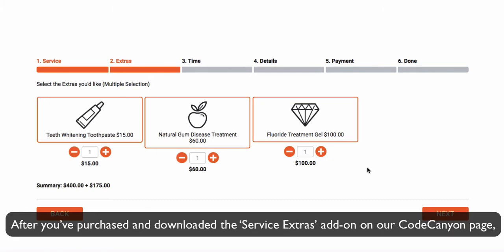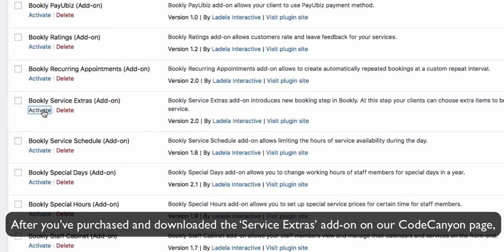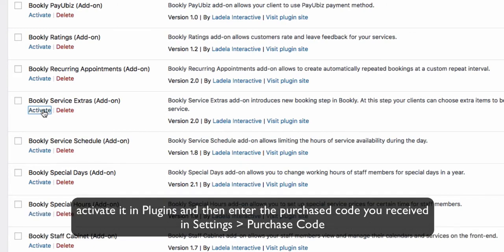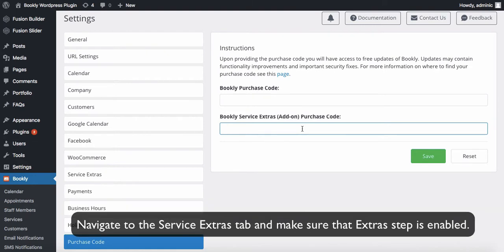After you've purchased and downloaded the Service Extras add-on on our CodeCanyon page, activate it in Plugins and then enter the purchased code you received in Settings Purchase Code.